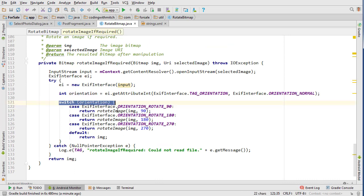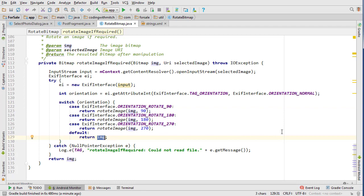So you can see this switch statement down here. It checks the orientation and depending on what it was rotated it will then rotate it and return the corrected orientation. That's basically all it does.